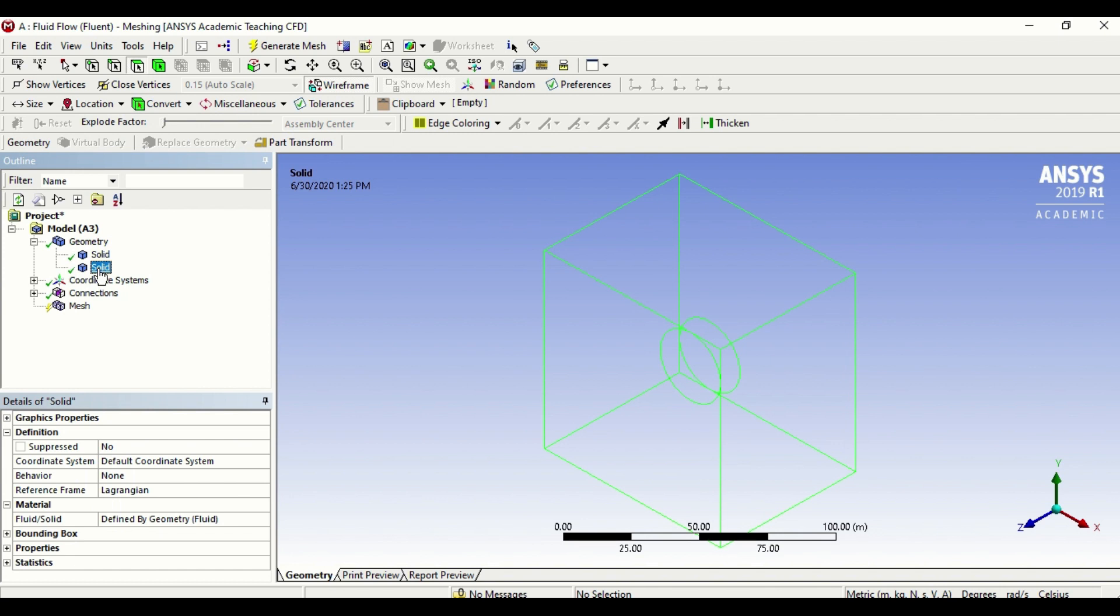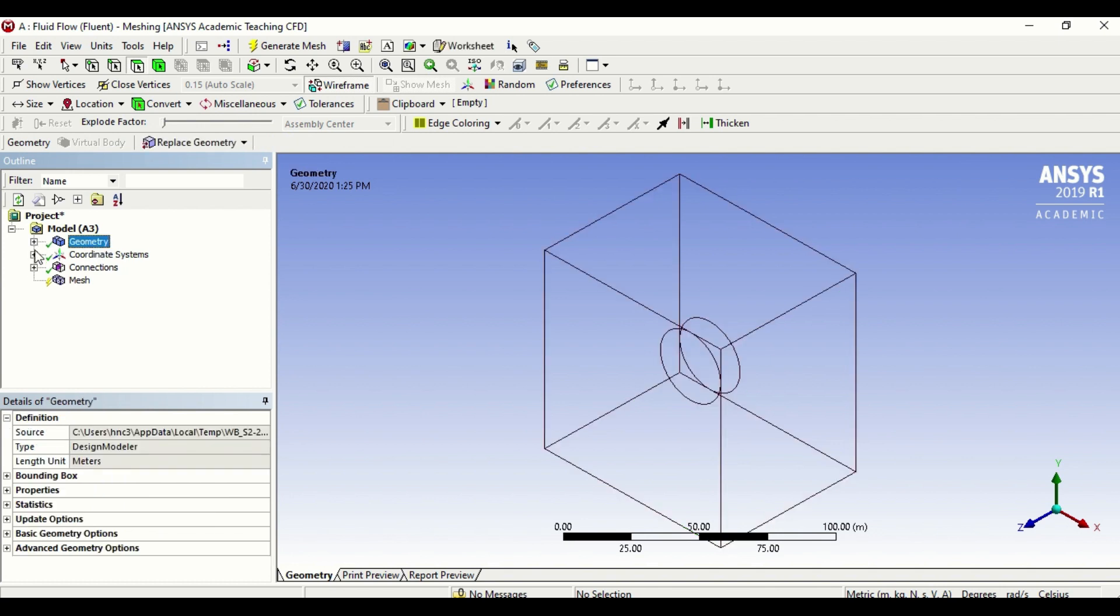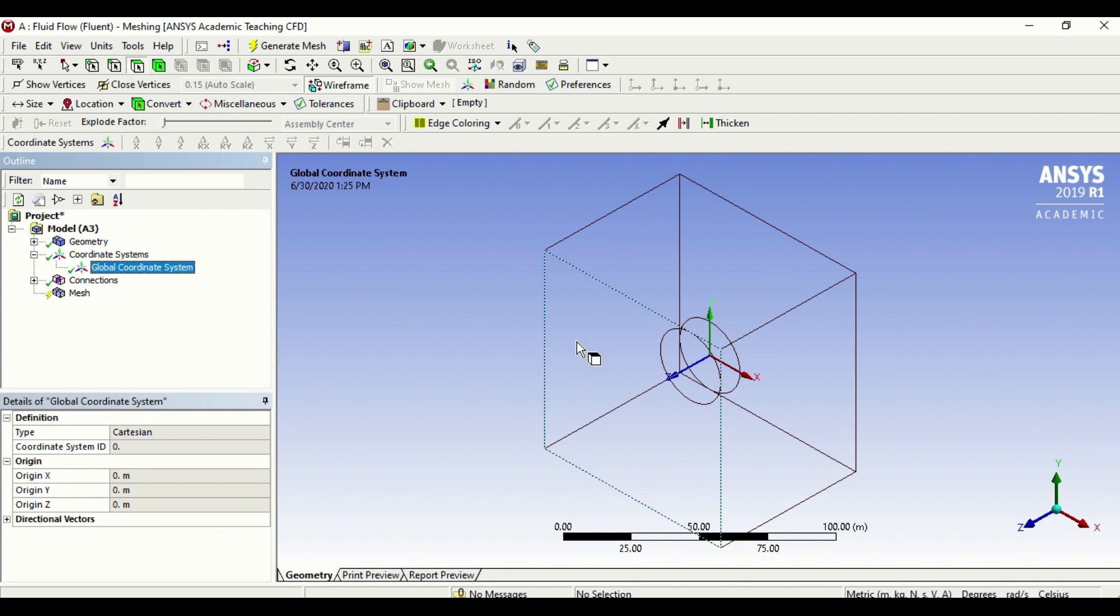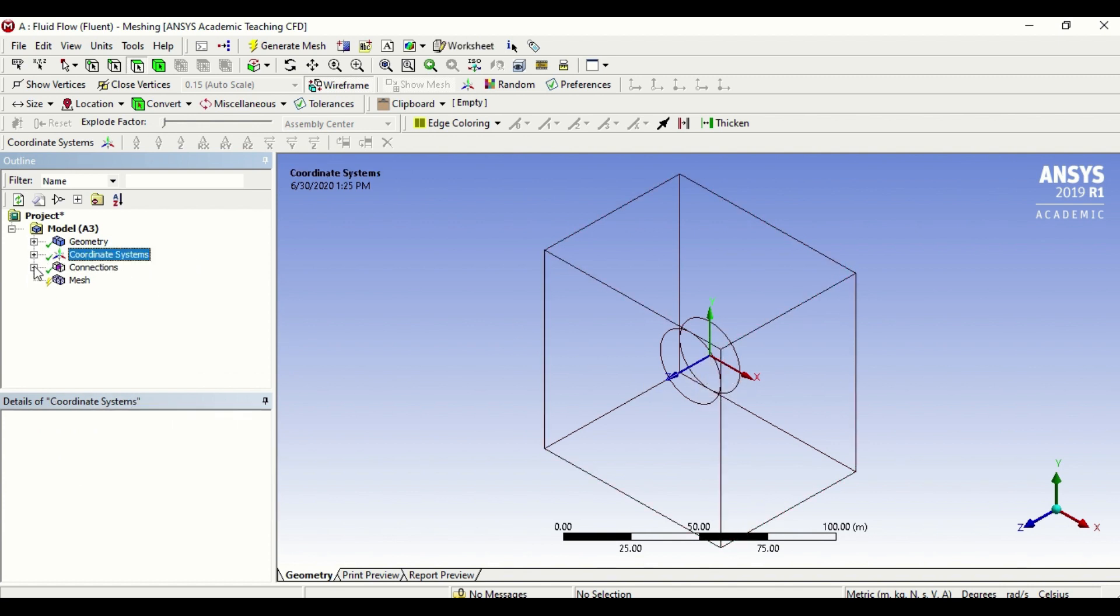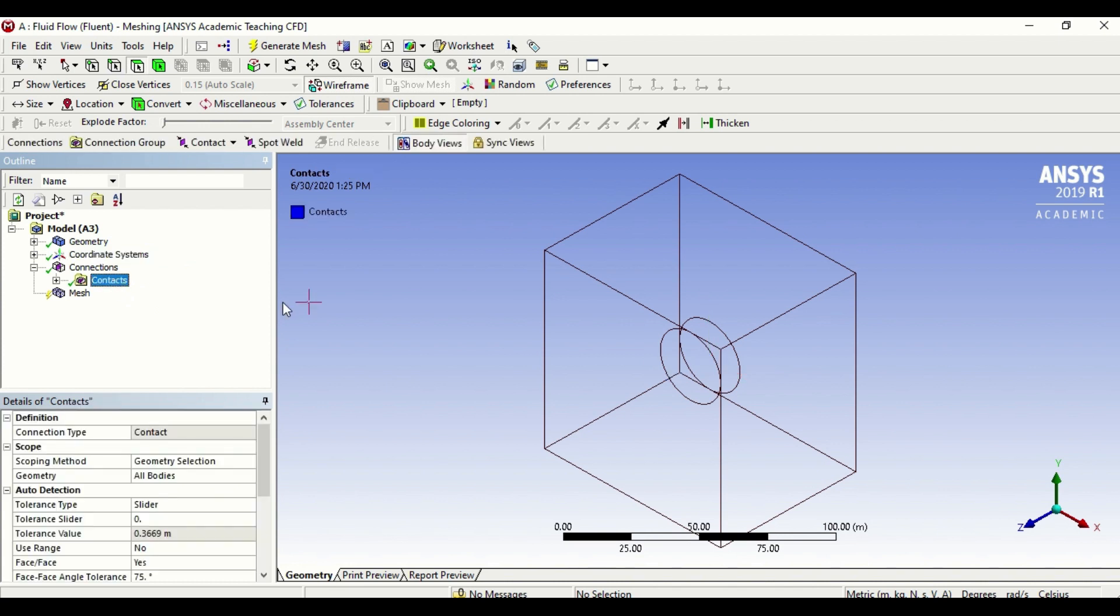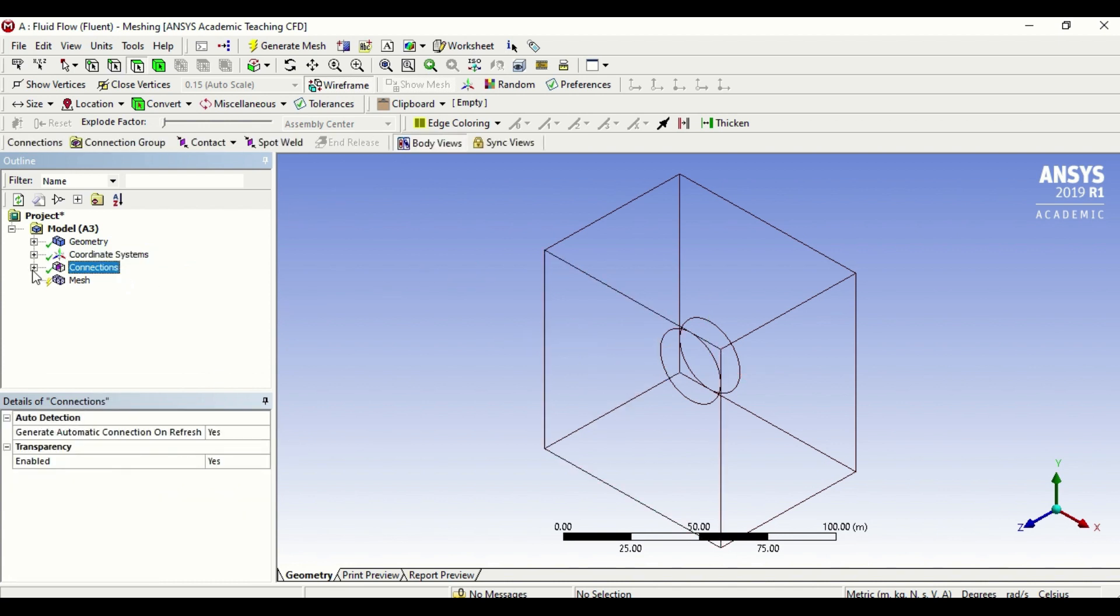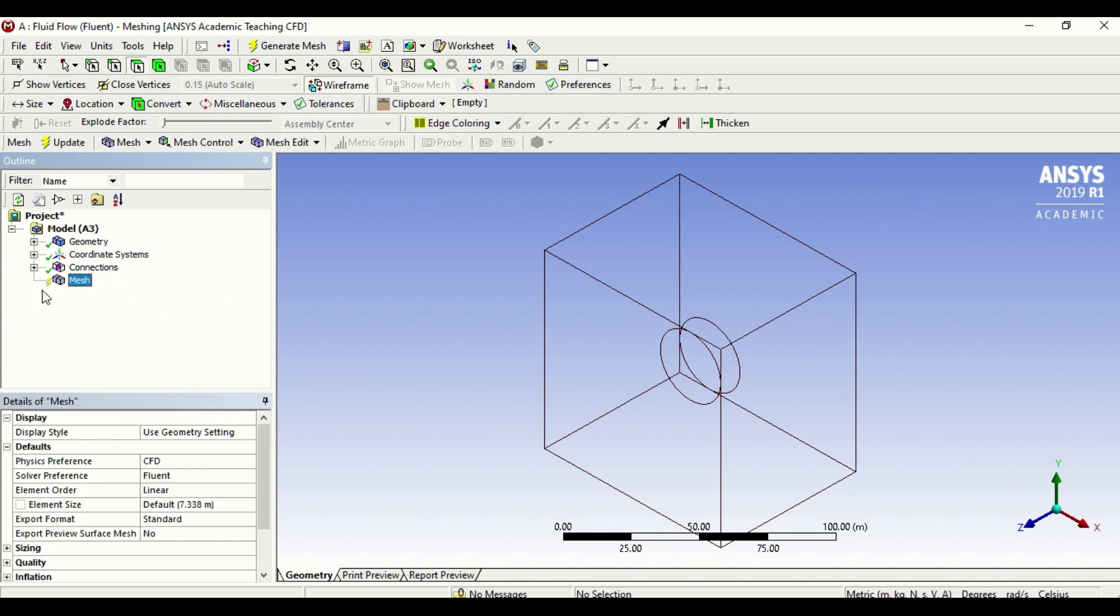Coordinate systems is our global coordinate, the X, Y, and Z. This can be left as default. Connections are the ones by which the two bodies are connected. Notice the mesh again has a lightning sign which means it is still not ready, so we would need to create mesh.